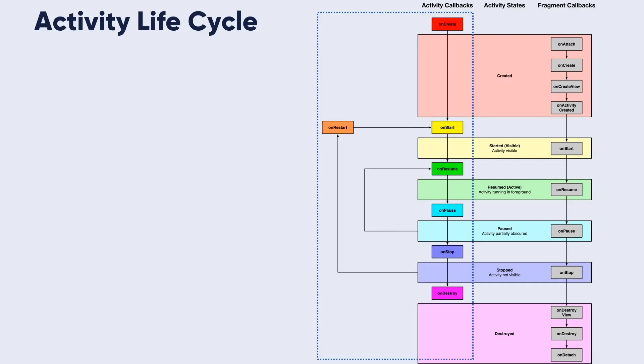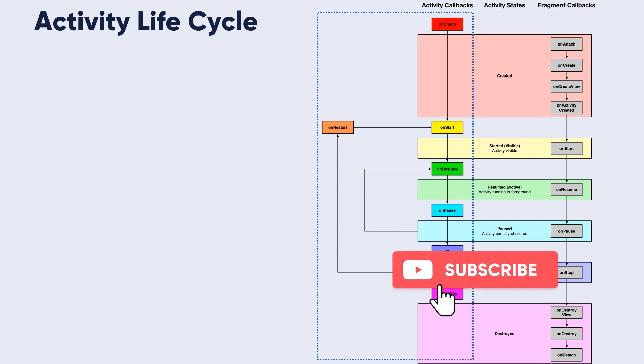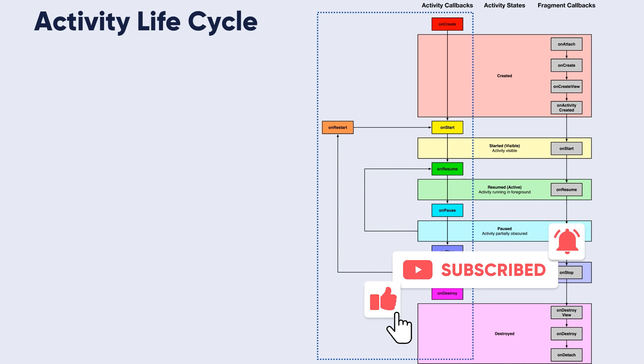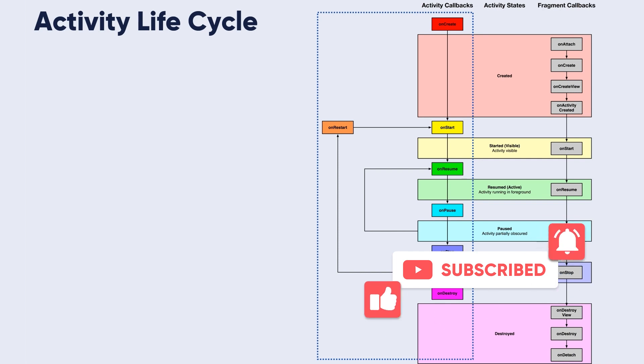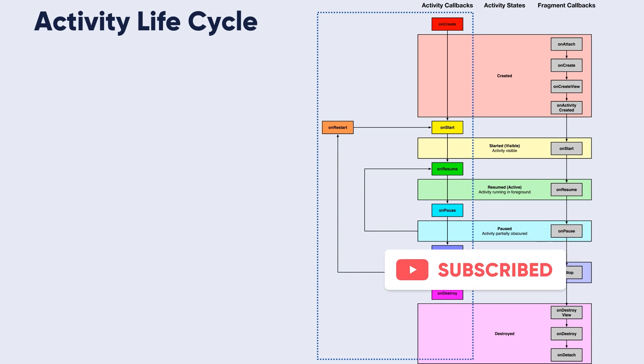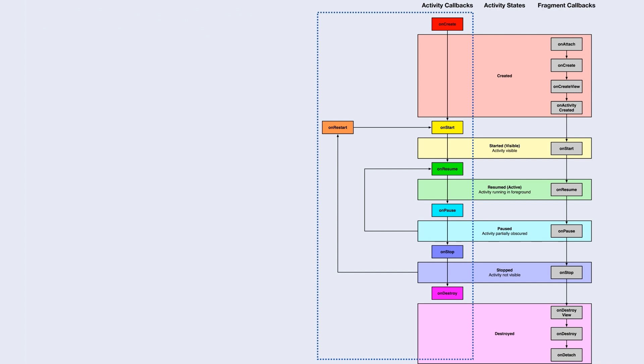Activity callbacks contain seven methods: onCreate, onStart, onResume, onPause, onStop, onDestroy, and onRestart. They are configured and ordered in the same order of this diagram.